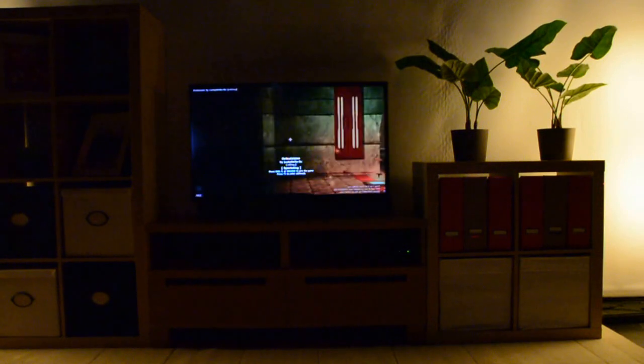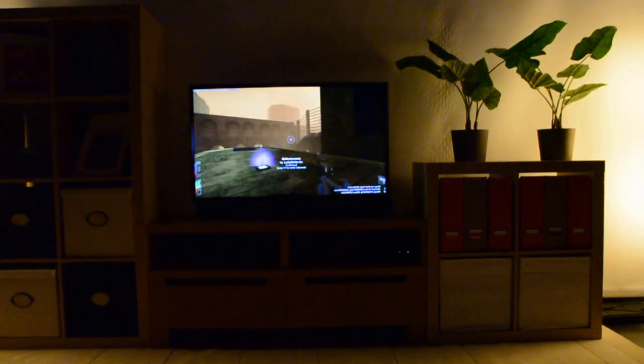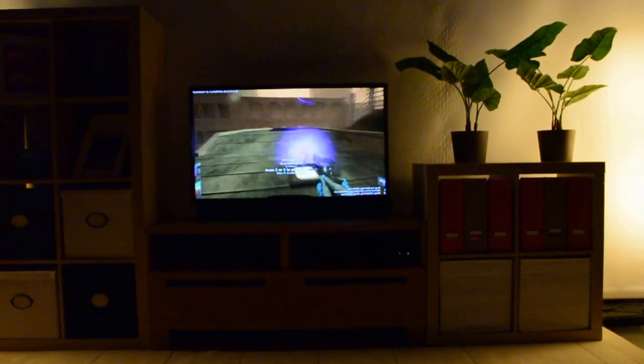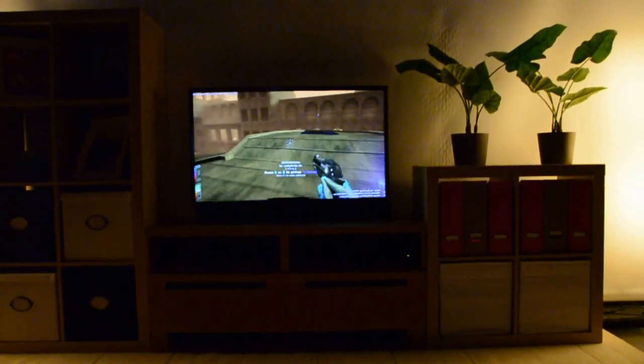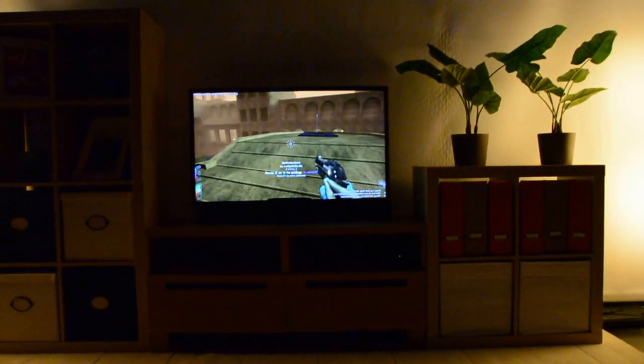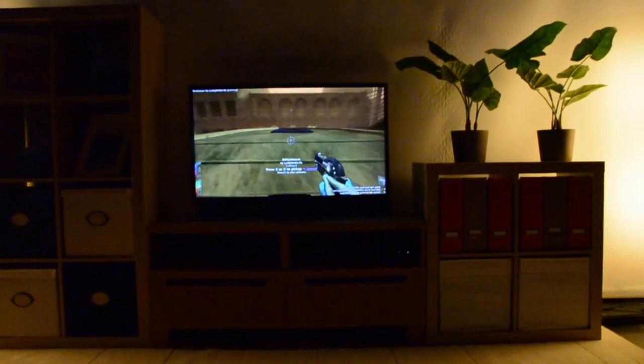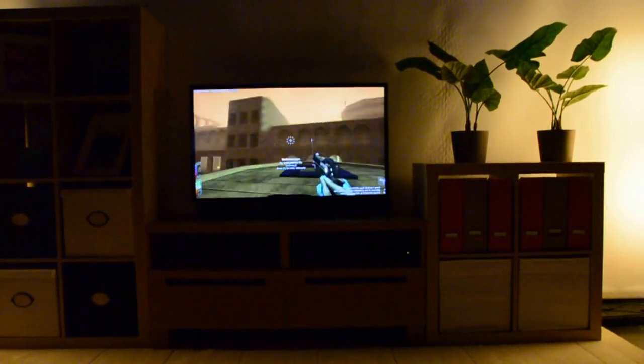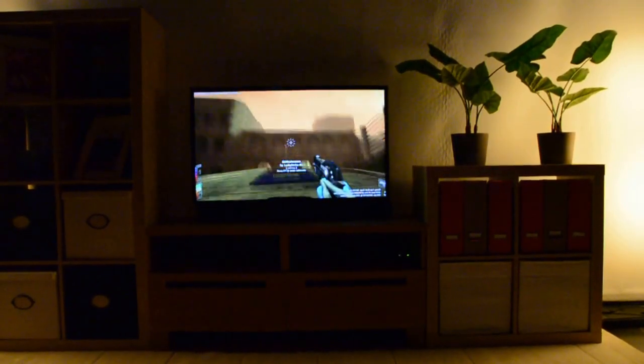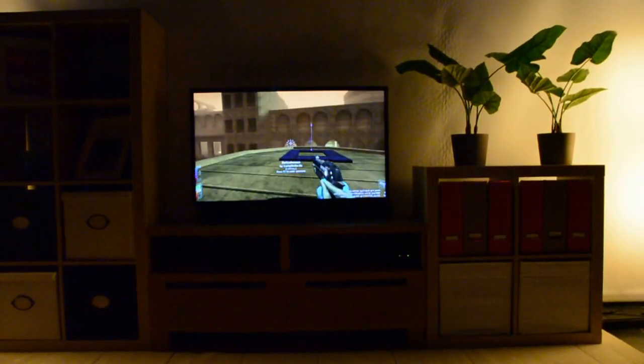We're starting with our traditional video game experience. This is an open-source first-person shooter called Red Eclipse. We're used to our TV sitting in our living room.